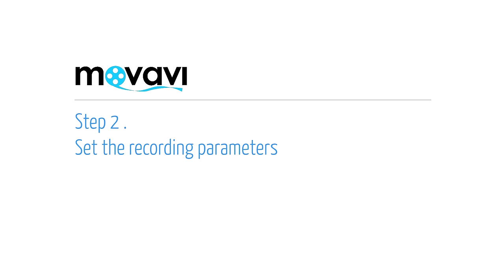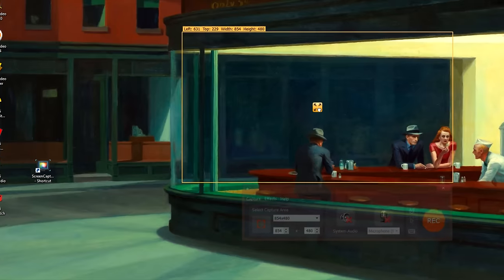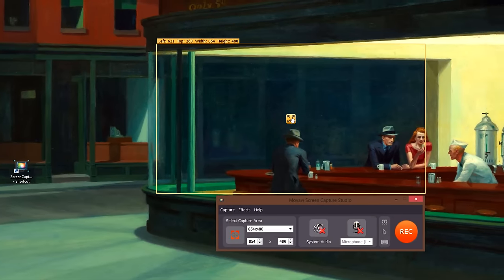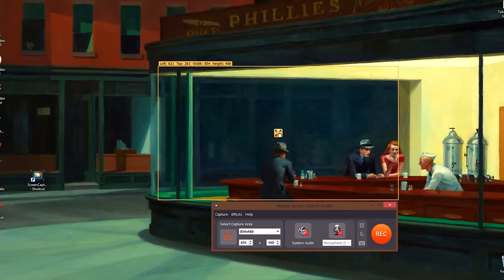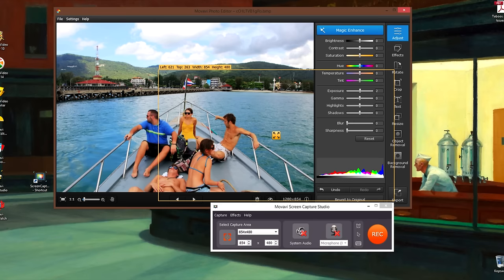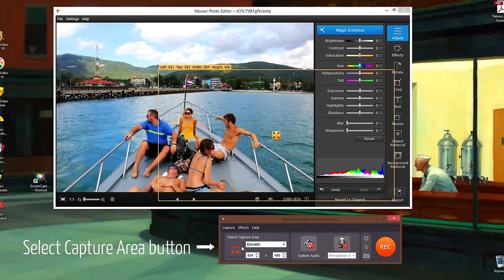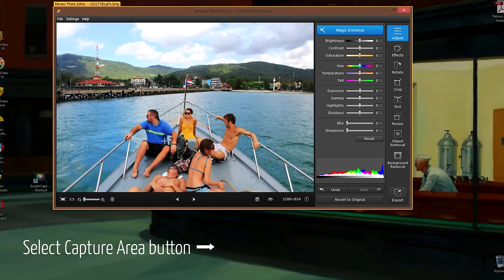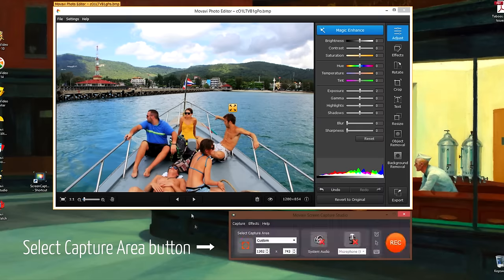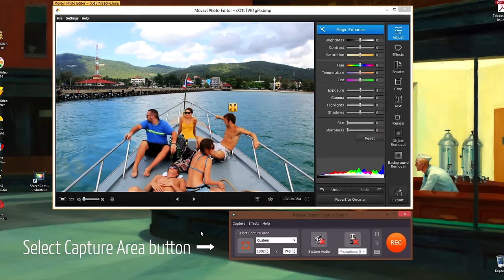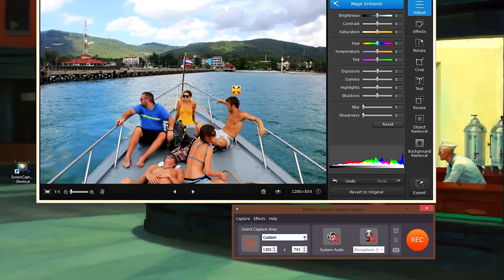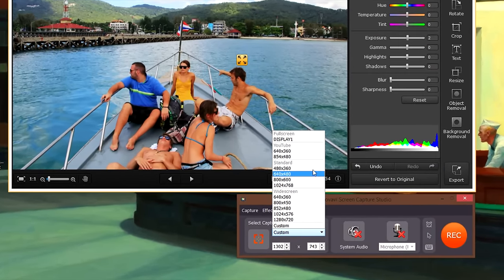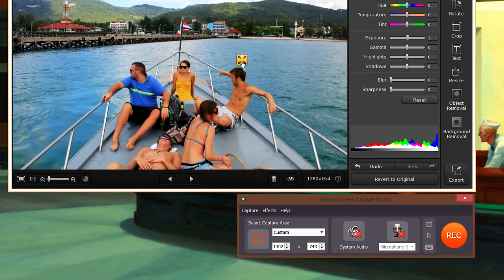Step 2. Set the recording parameters. The yellow frame next to the screen capture window determines what's captured. Click the Set Capture Area button and simply select the window for capturing. You can also choose a preset for the capture area from the list or adjust it manually by pulling on the edges of the frame.